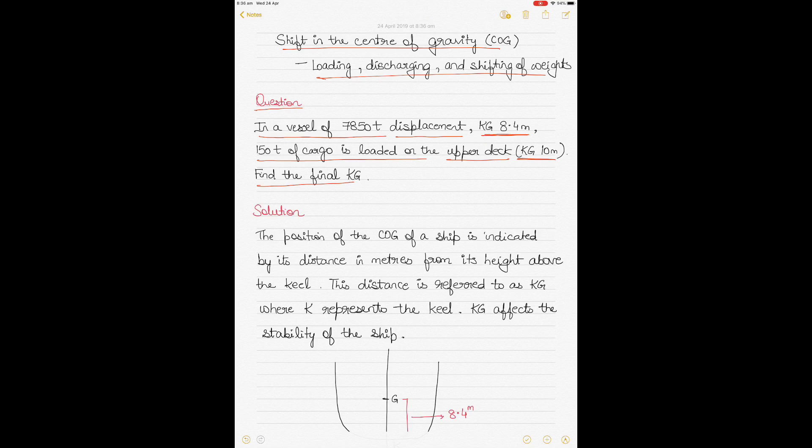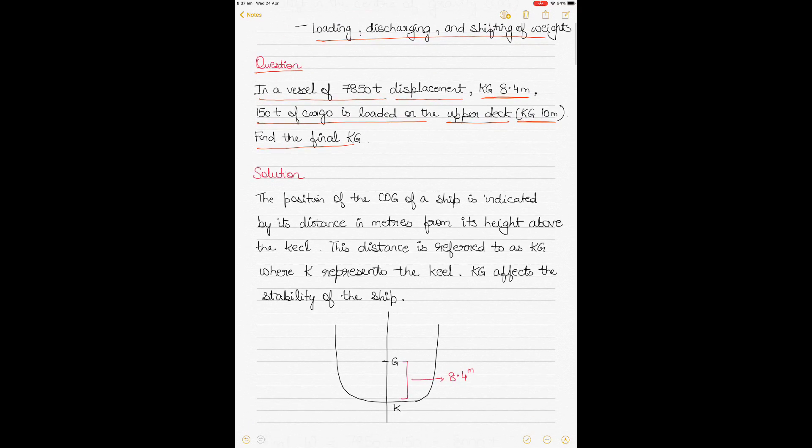Displacement means the total weight of the vessel. We understand most of the terms — the only thing we need to understand is what KG is. So let's understand the concept of KG.